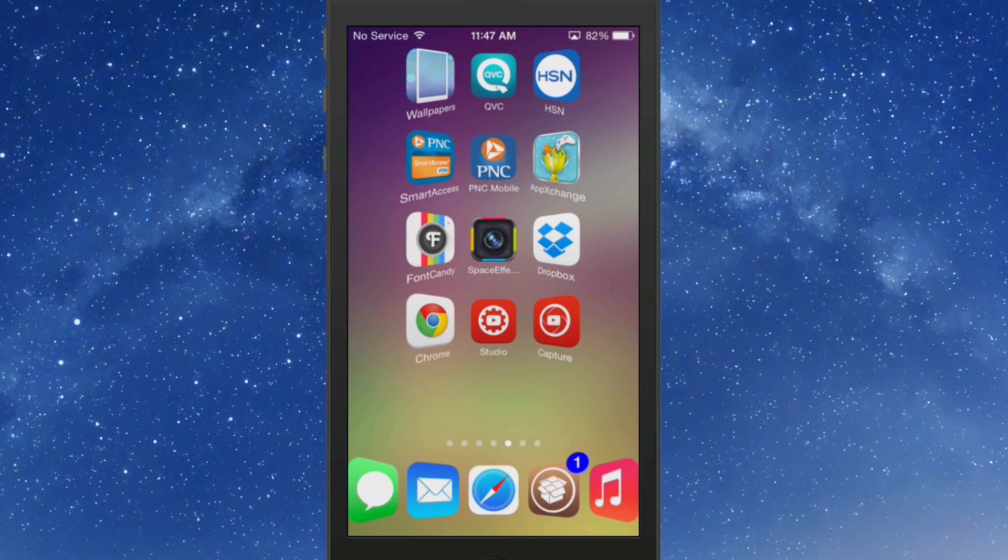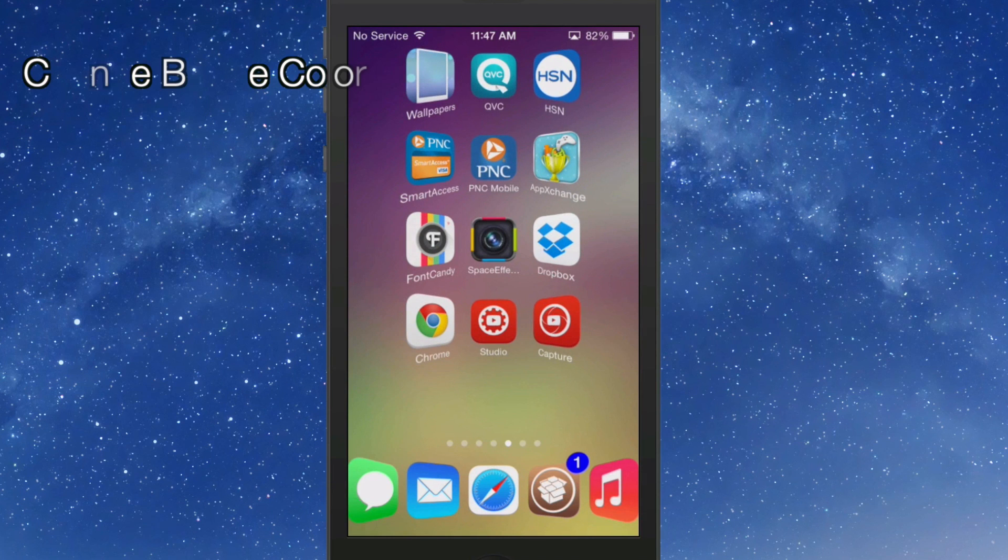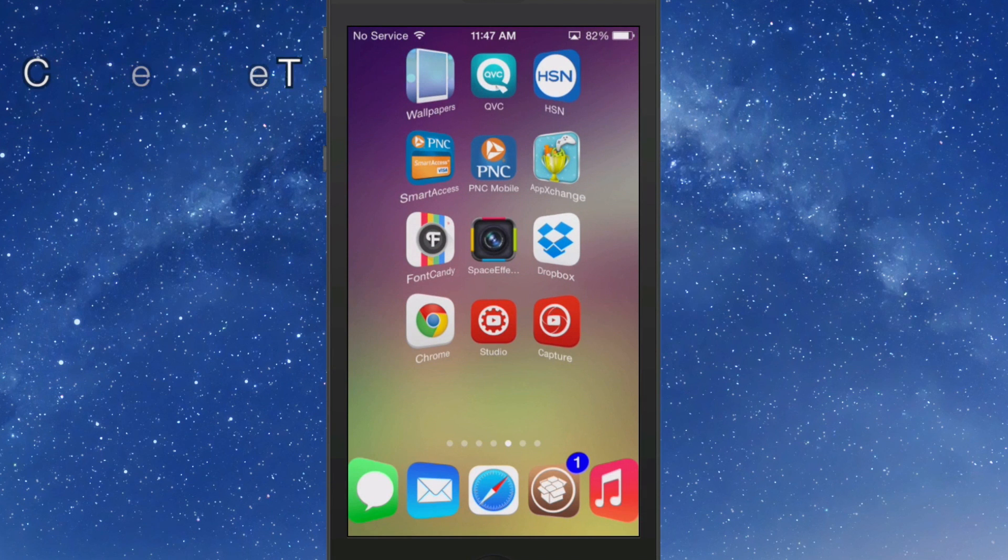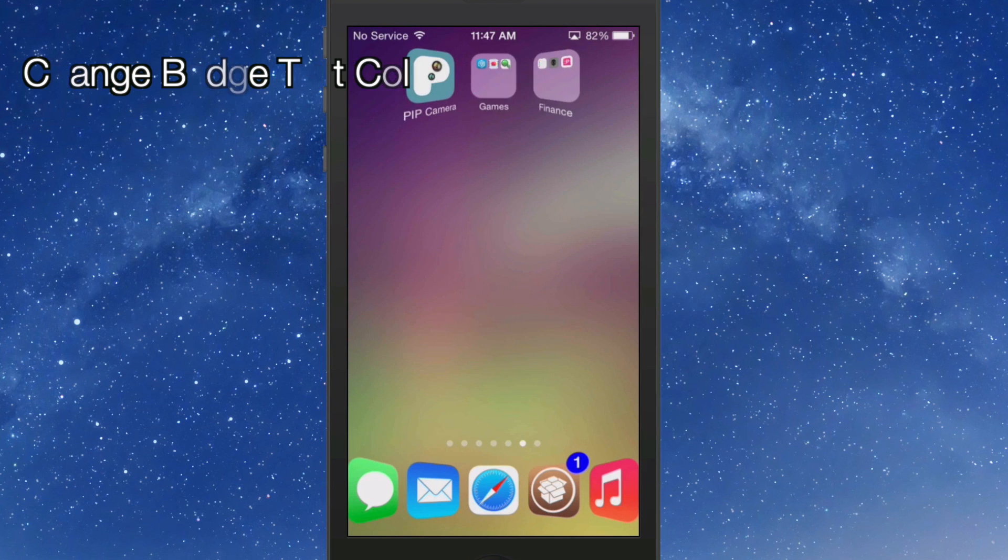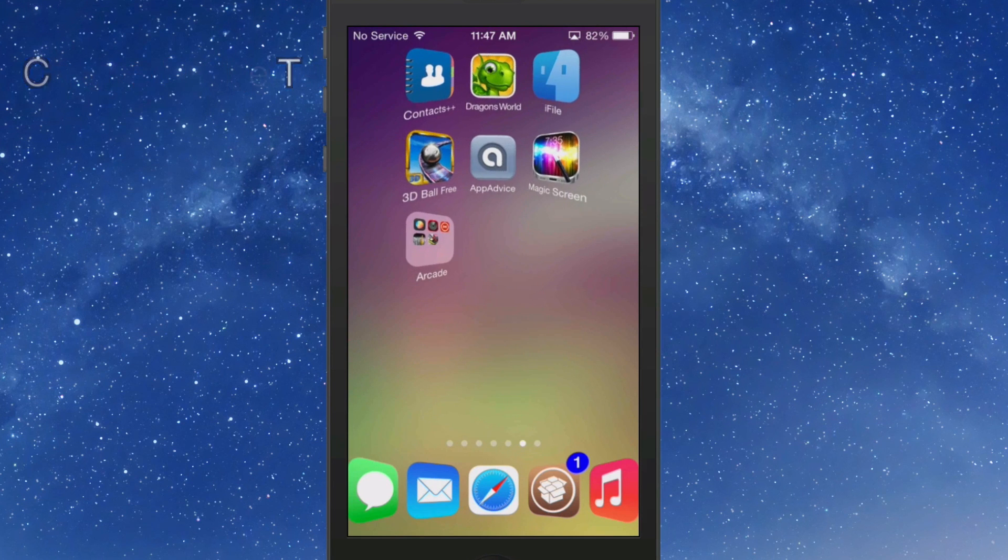I've changed the badge color. I've changed the text color on the badge. I have hid the new stand.